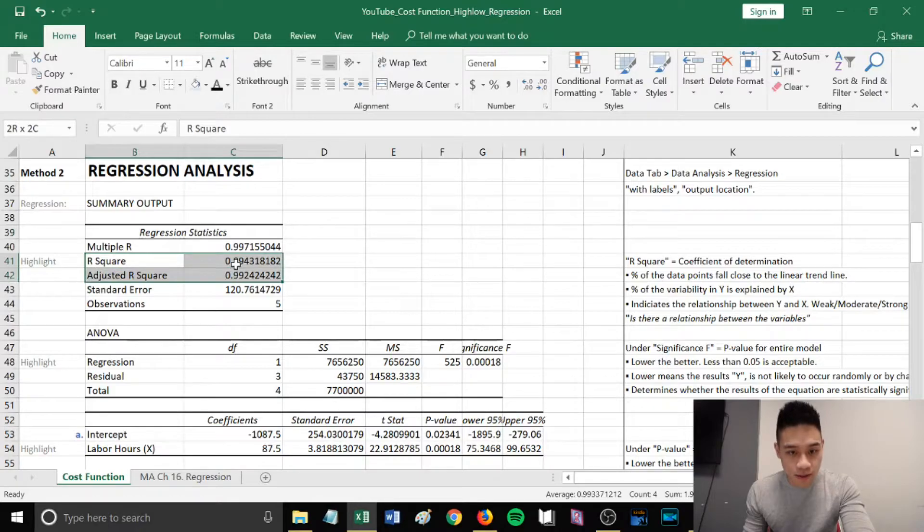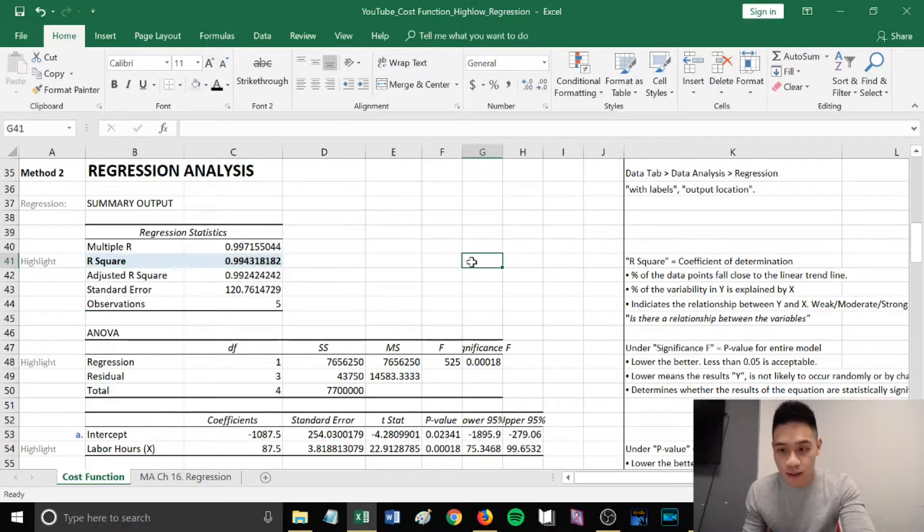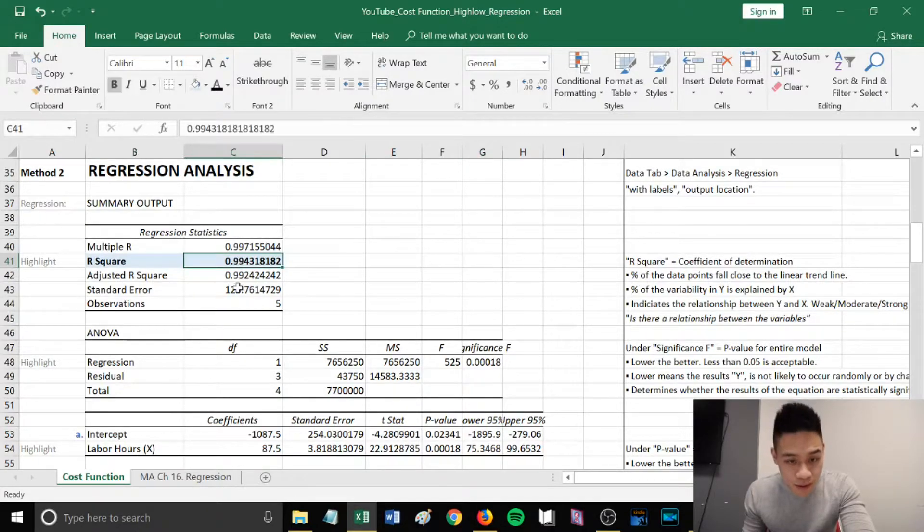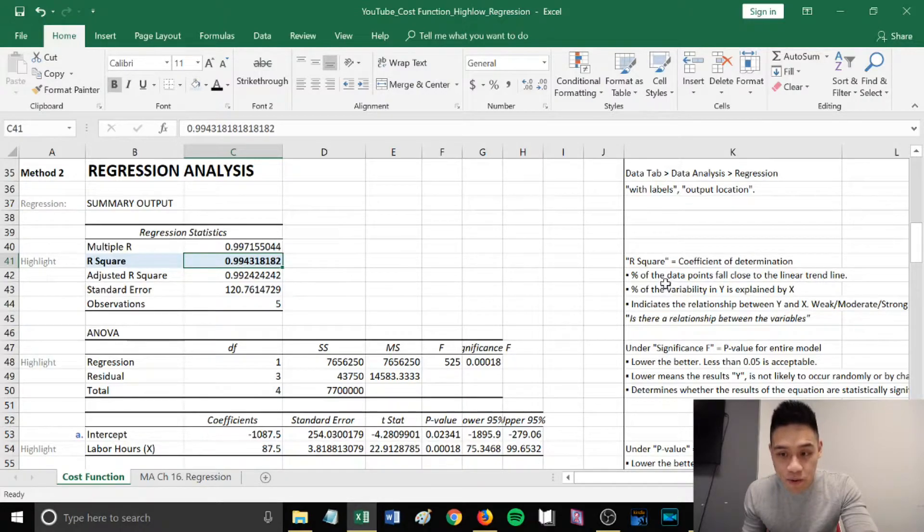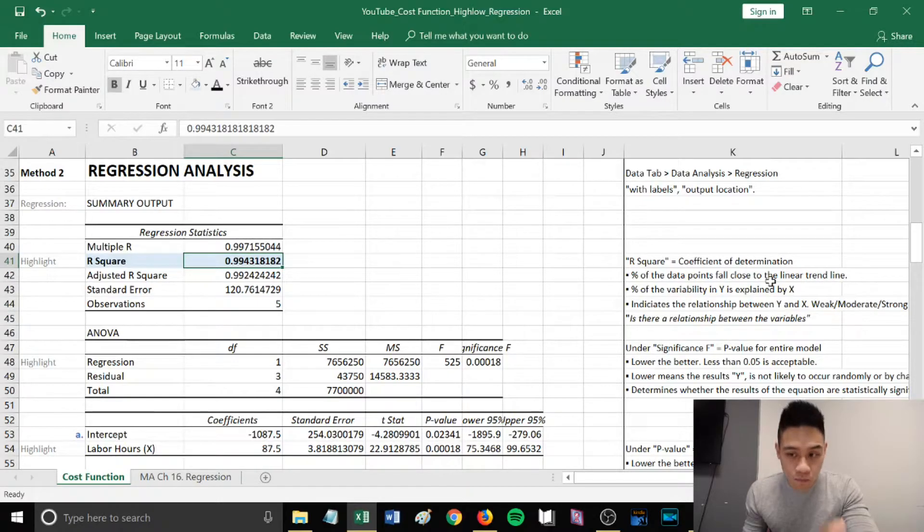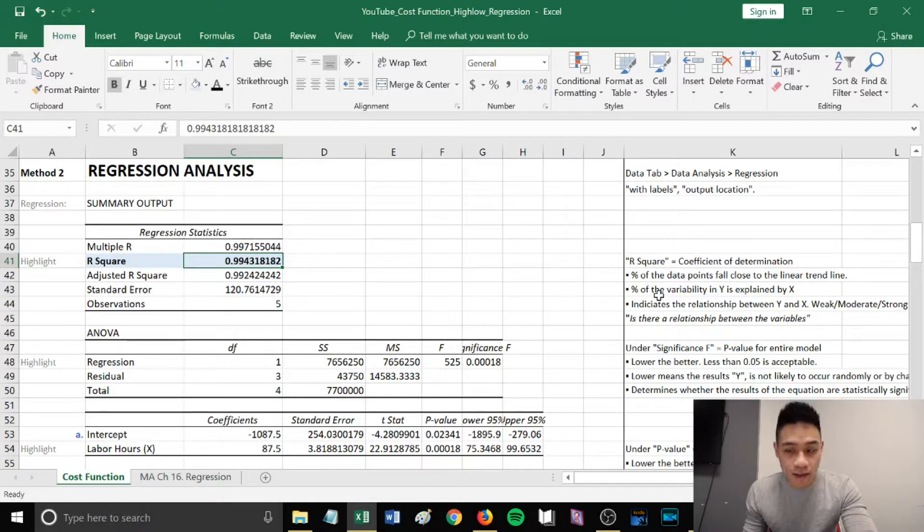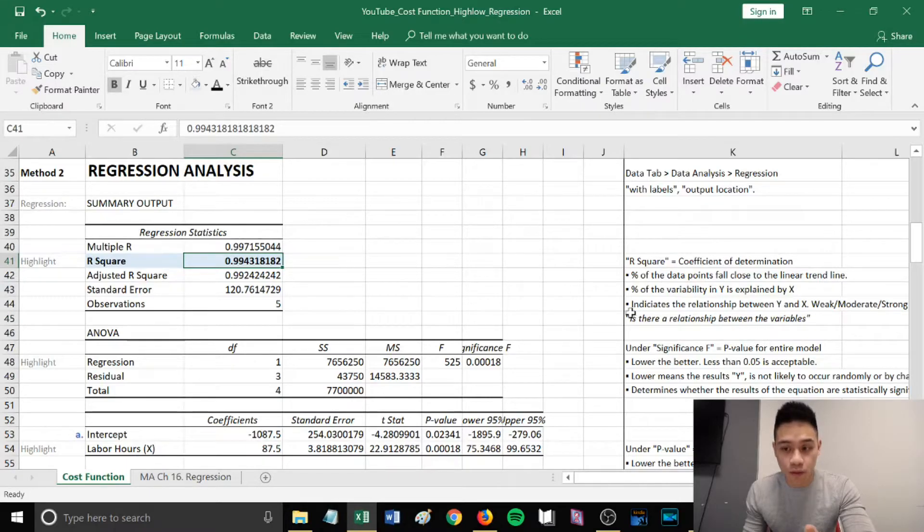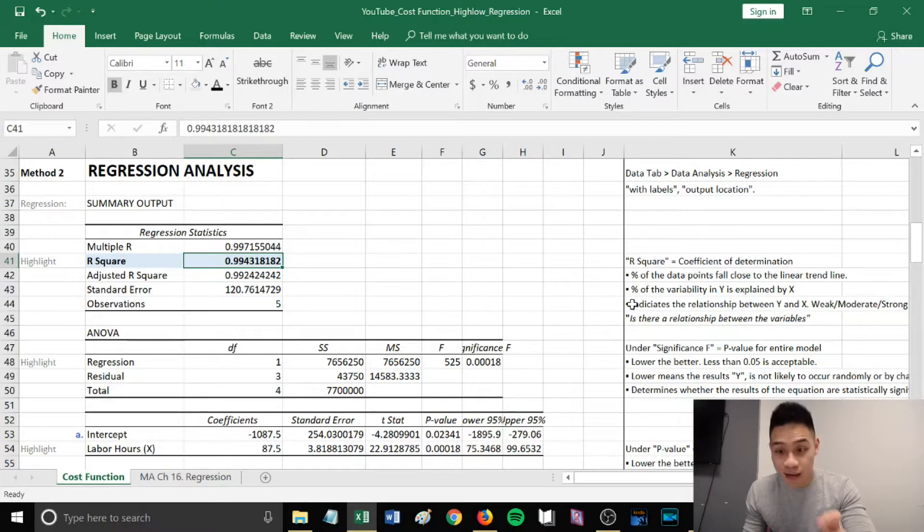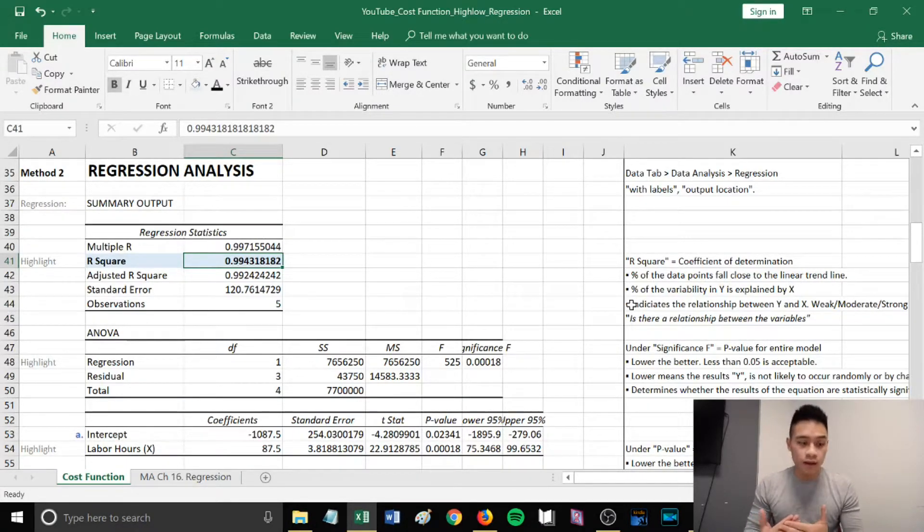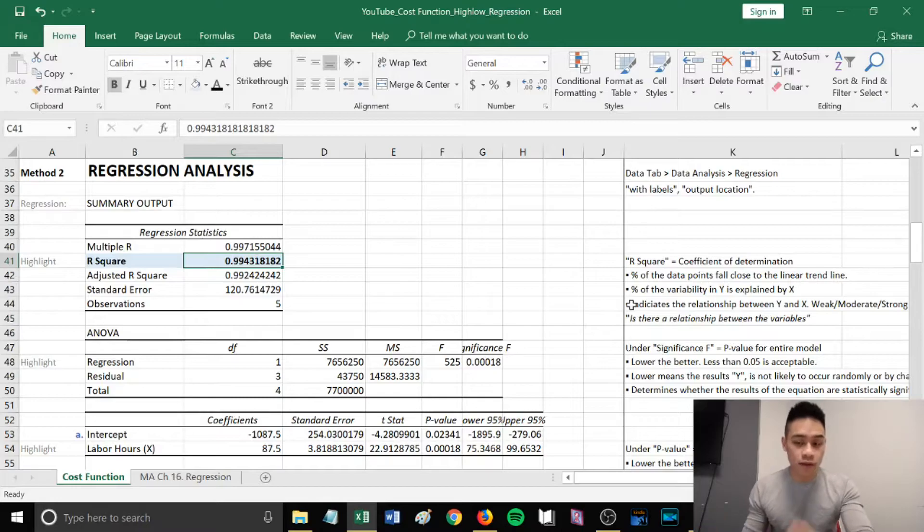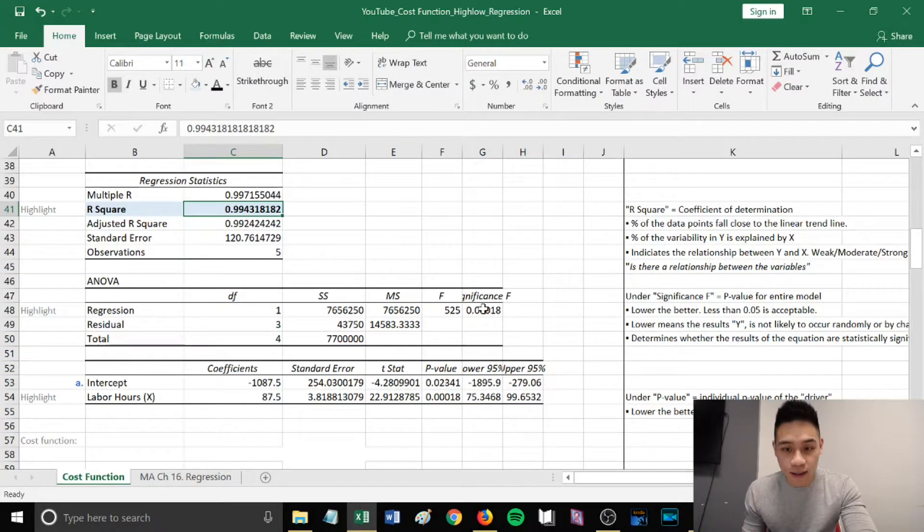Now that we have our regression analysis, I want to quickly go over some components within this table. The first is our R squared, which stands for the coefficient of determination. In our scenario, we have 0.99. This means 99% of the data points fall closely to the linear trend line. 99% of the variability in y is explained by the x variable. Since we have 99%, we have a strong relationship. Generally, if it's over 80%, we can consider it a strong relationship.